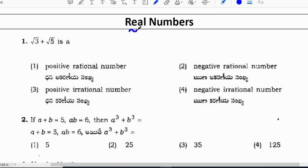Hi everyone. In this video, real numbers questions with answers are discussed. These questions are from previous year Polytechnic question papers. This chapter is relevant for both Telangana and Andhra Pradesh Polytechnic exams.